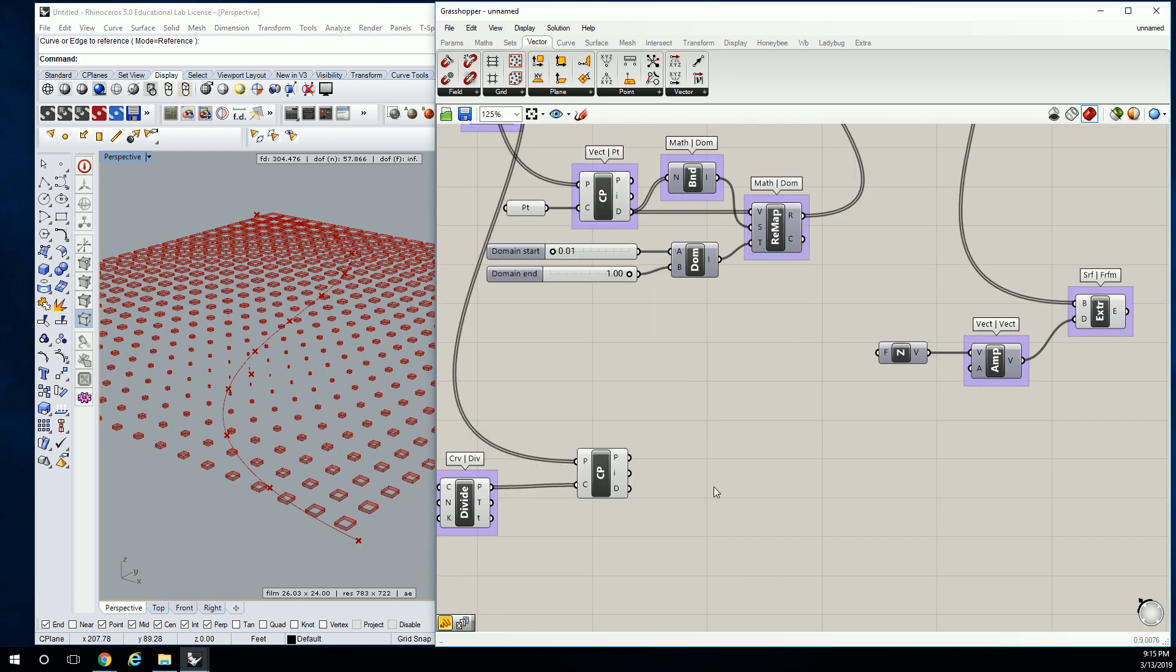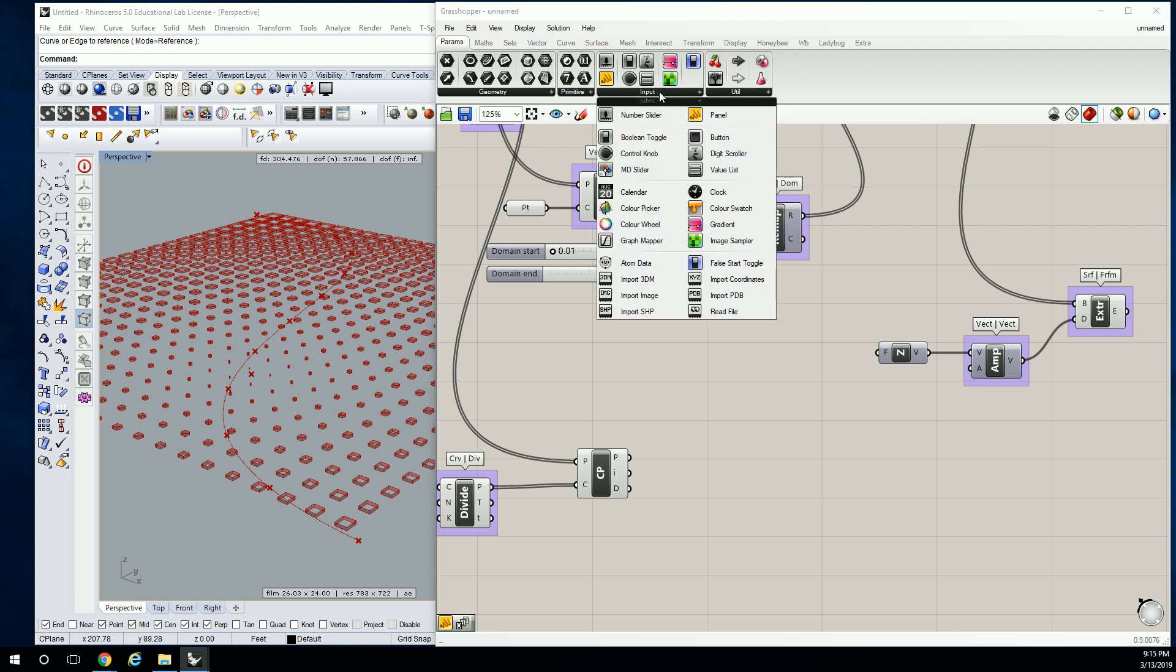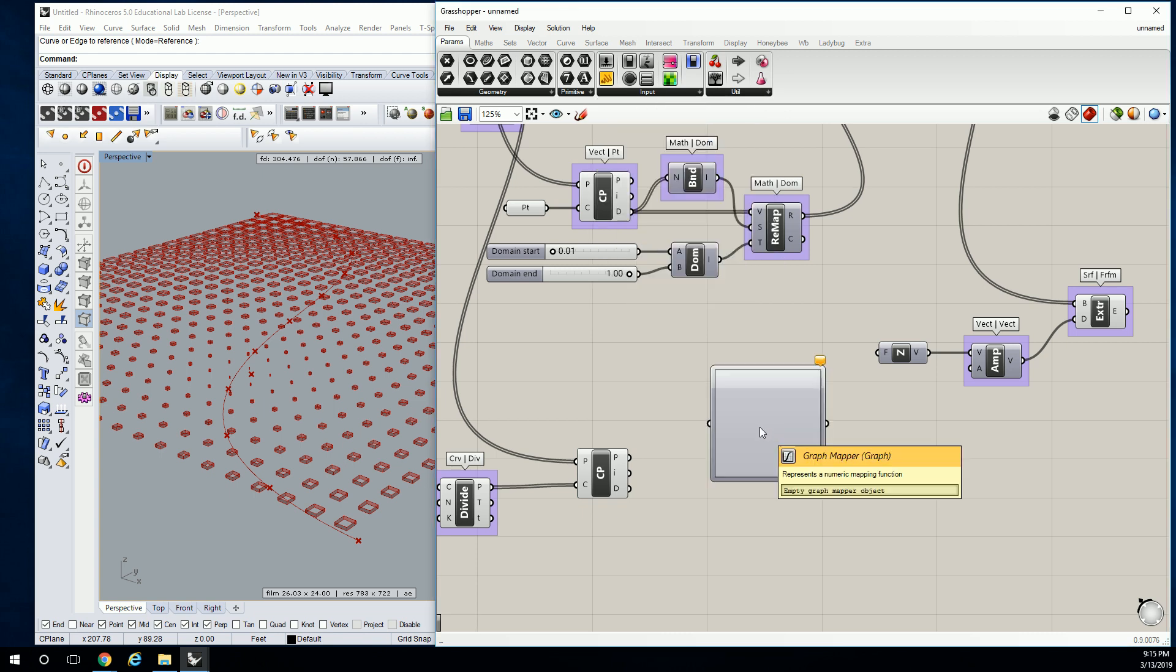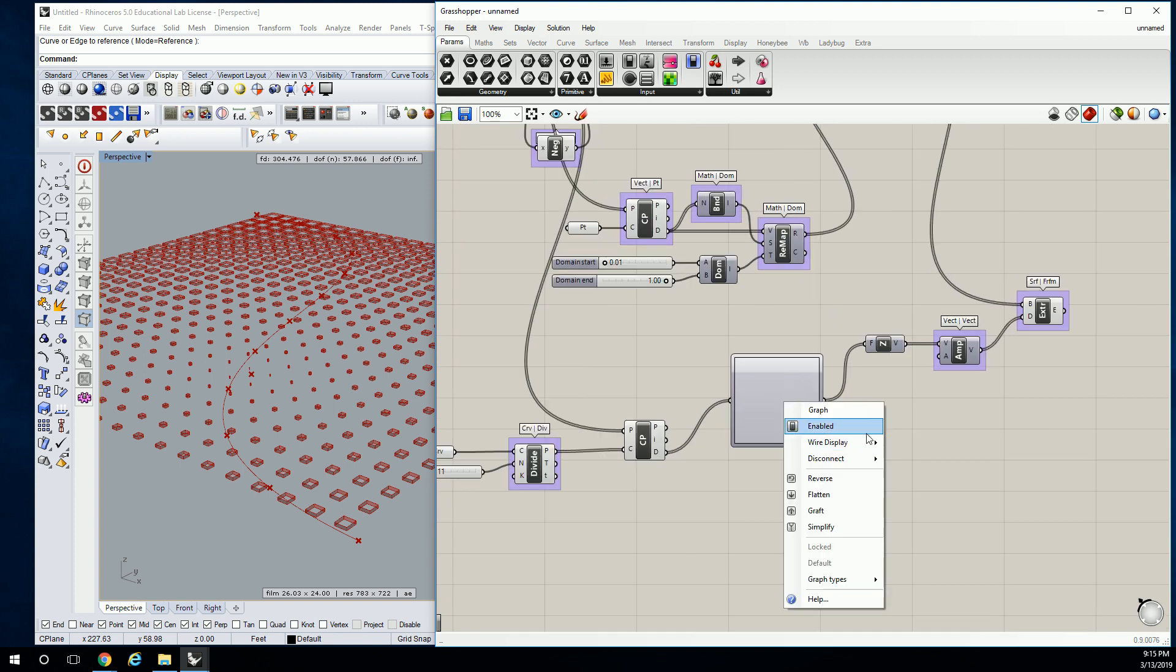Now we're missing one thing. We need to create numbers for this. So what I want to show you is a different way of creating and mapping numbers. Let's go to params, and let's go to input, and we're going to use what's called the graph mapper. It looks like that. It looks like nothing.